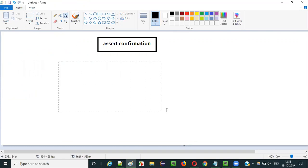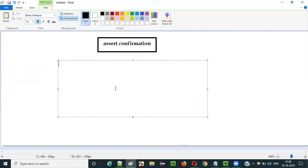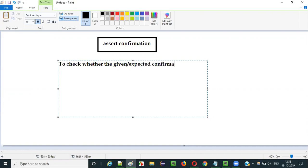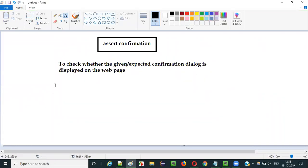The purpose of using this assert confirmation command in Selenium IDE automation is to check whether the given or expected confirmation dialog is displayed on the web page. To check whether the given or expected confirmation dialog is displayed on the web page — that is the purpose. Let me show you visually what exactly a confirmation dialog is.